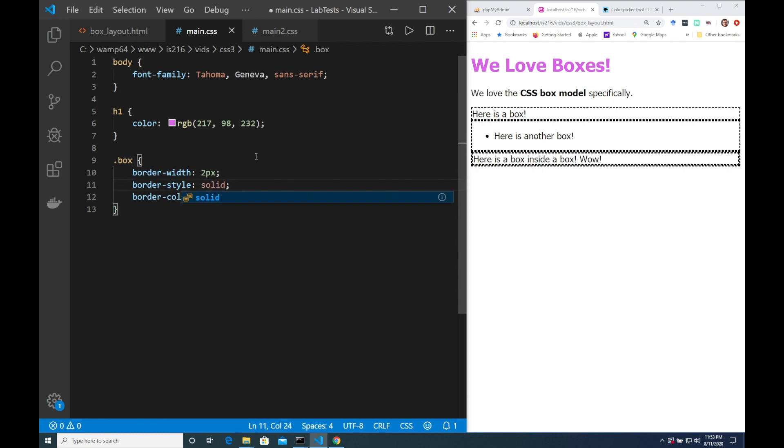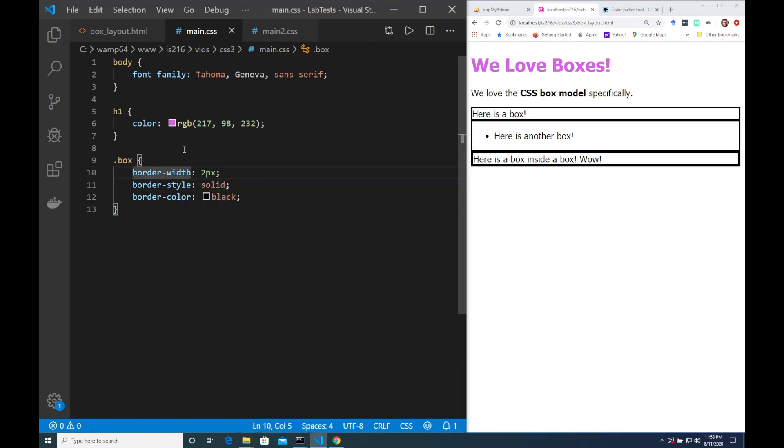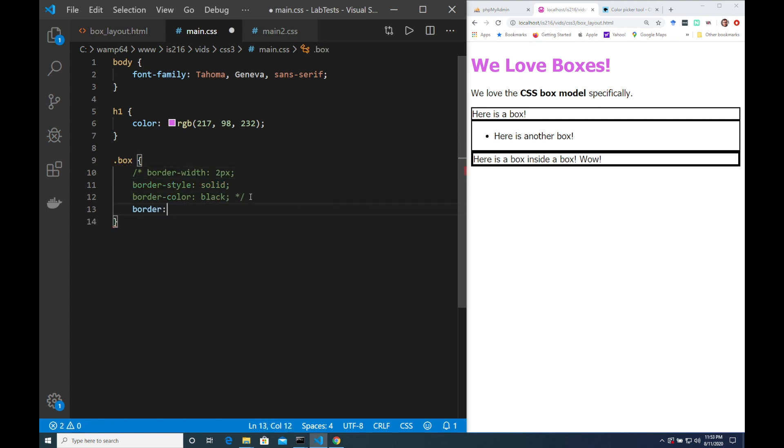And you can also specify all of this stuff in a shorthand. So instead of writing border width, border style, border color, you can just write border, two pixels, solid, black and you'll get the same effect.